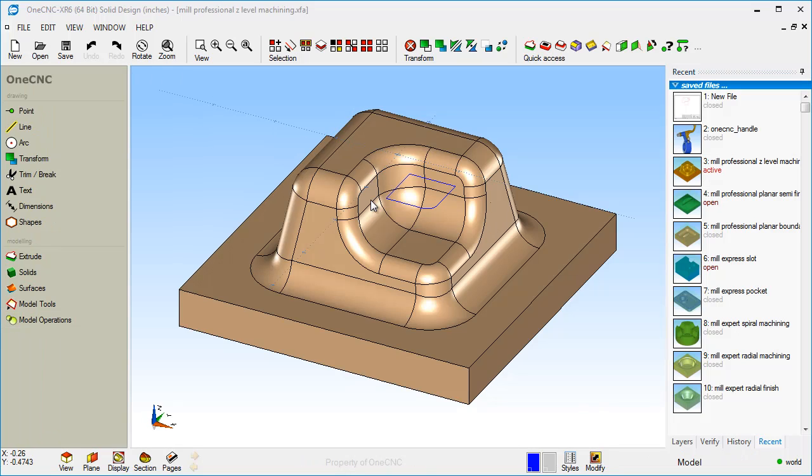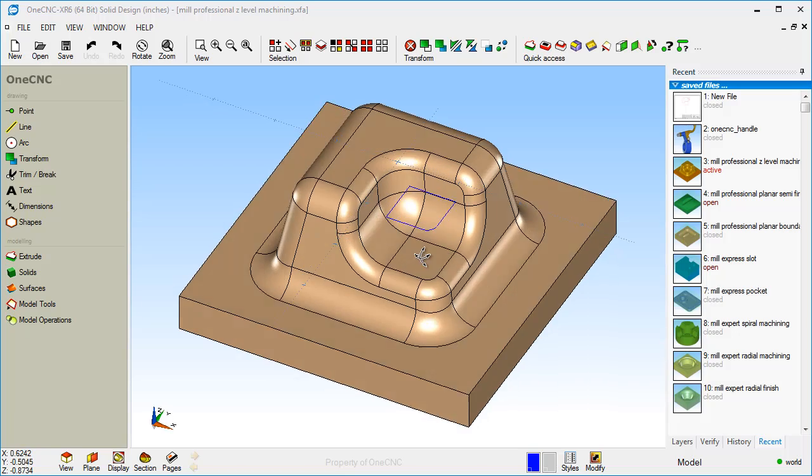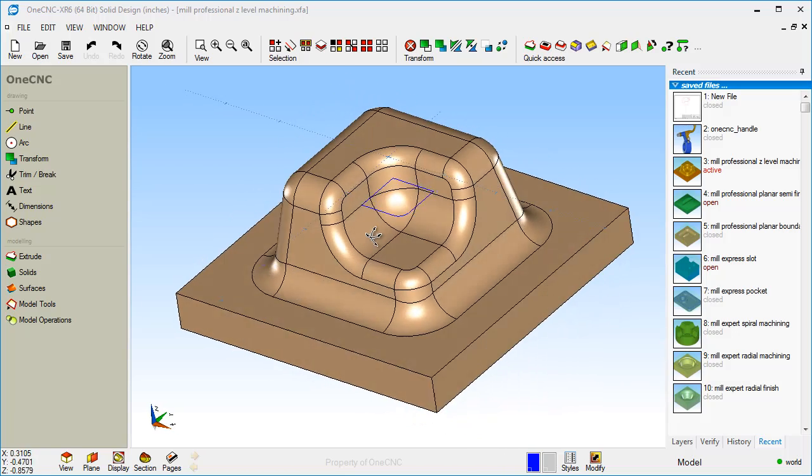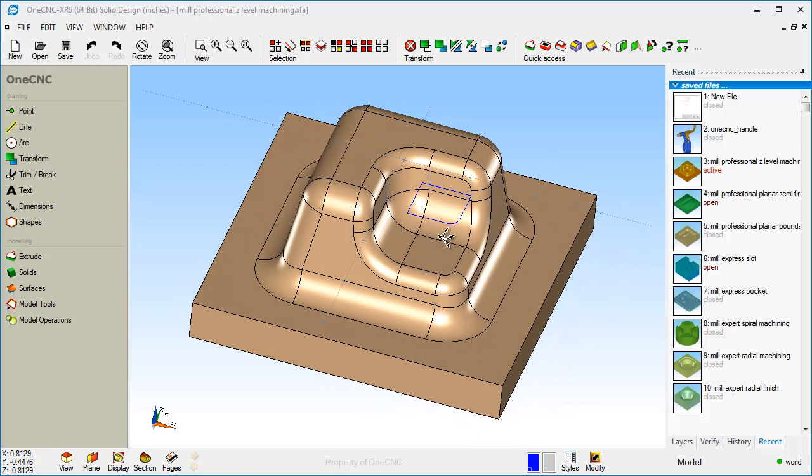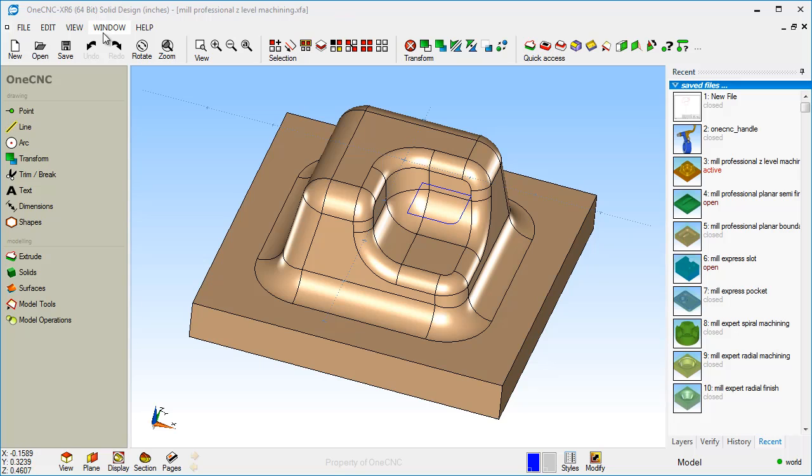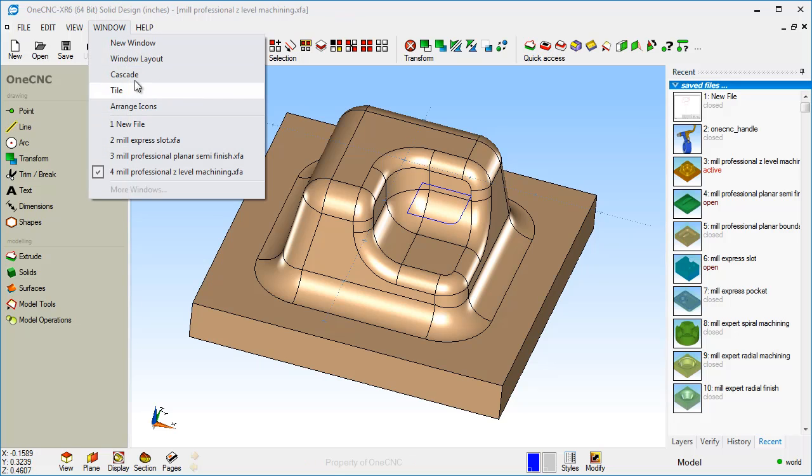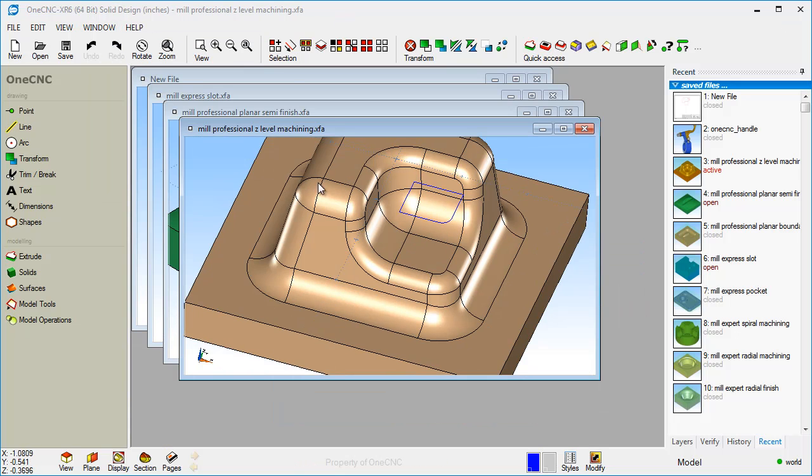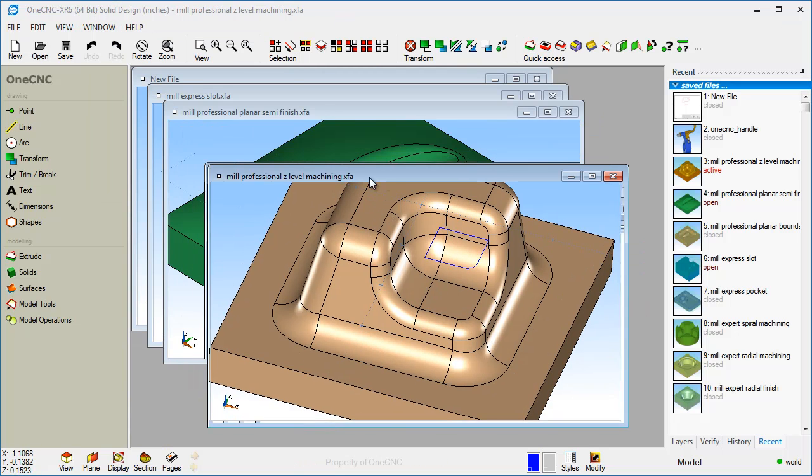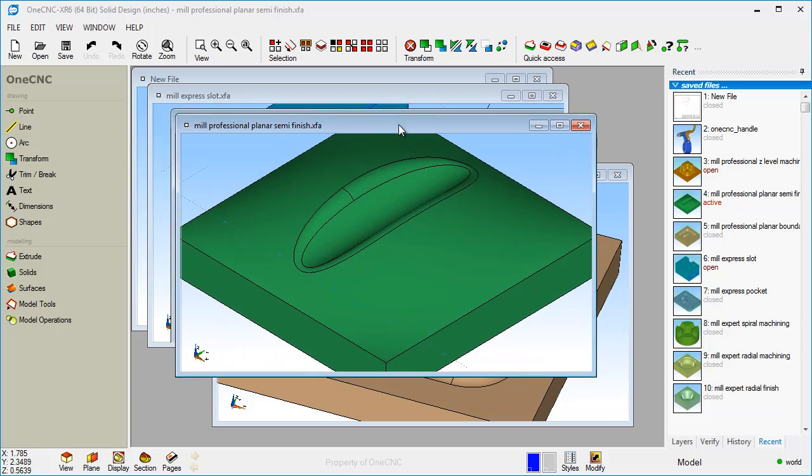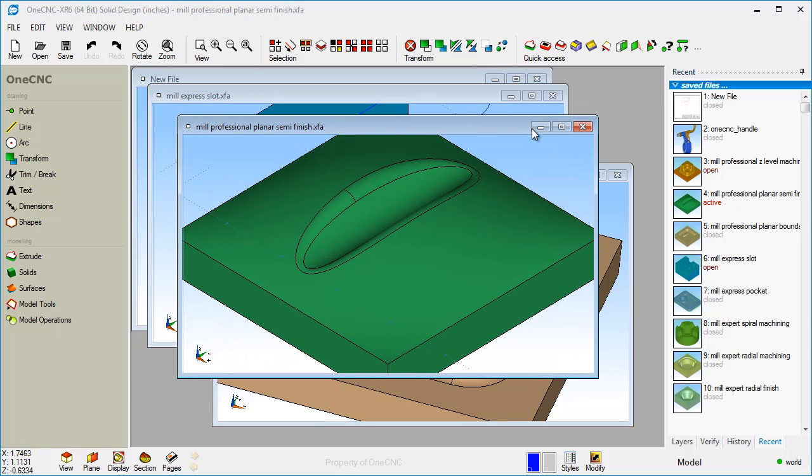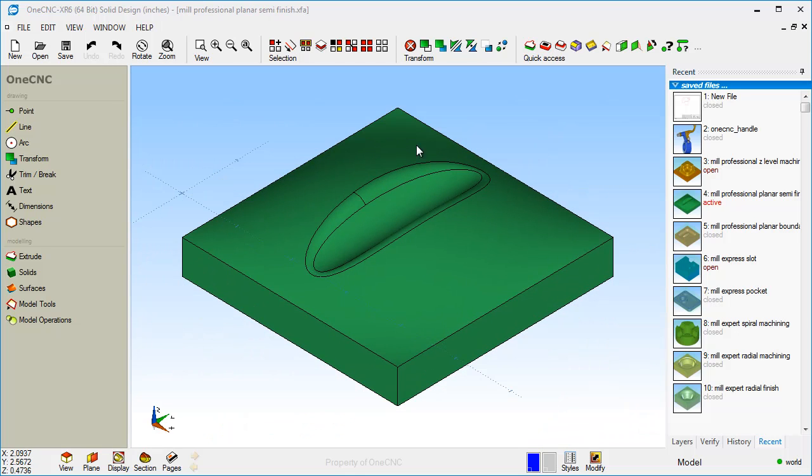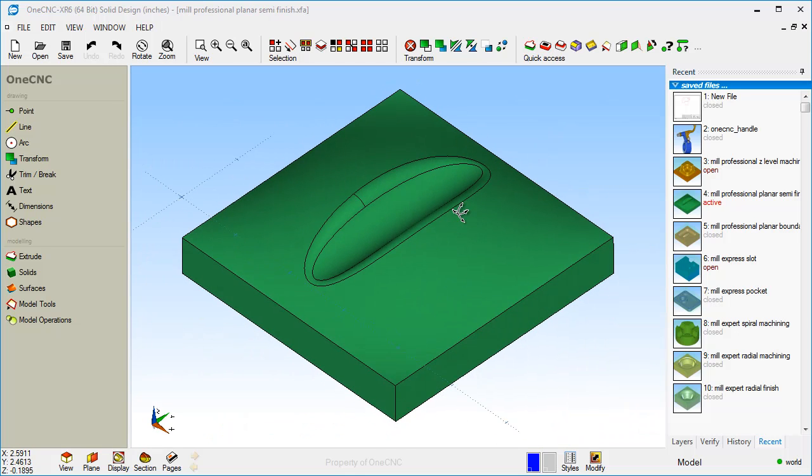Now, unlike a lot of CAD systems, the OneCNC Solid Design is a multiple document application. You can work on multiple files all at the same time. In fact, you can copy geometry from one file to another. If we head up here to window, why don't we do a cascade? You can see we have different files here. And of course, you can maximize any one of these and work on them. And again, you can copy geometry back and forth between them.